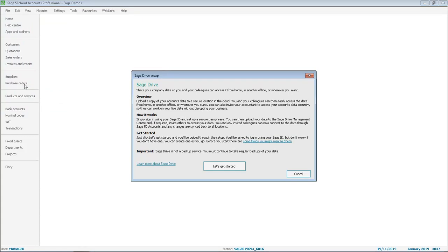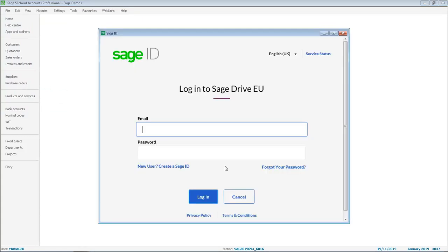You then click Let's Get Started. You will then be prompted to log in by entering your Sage ID.